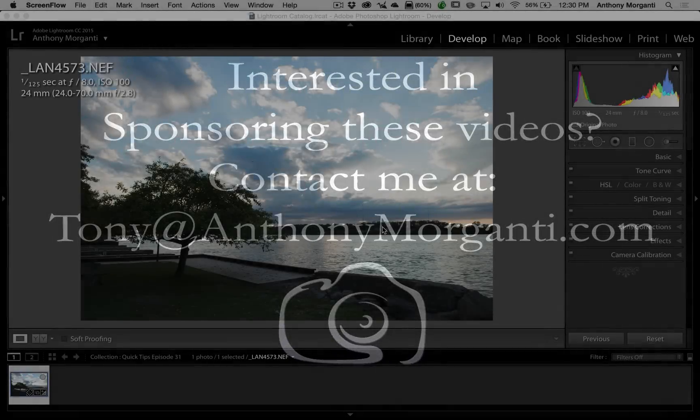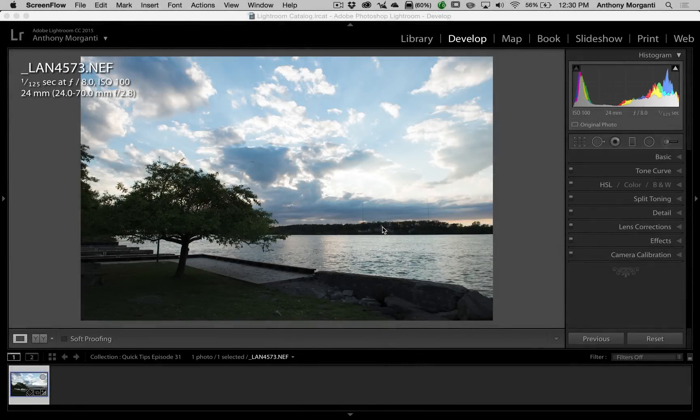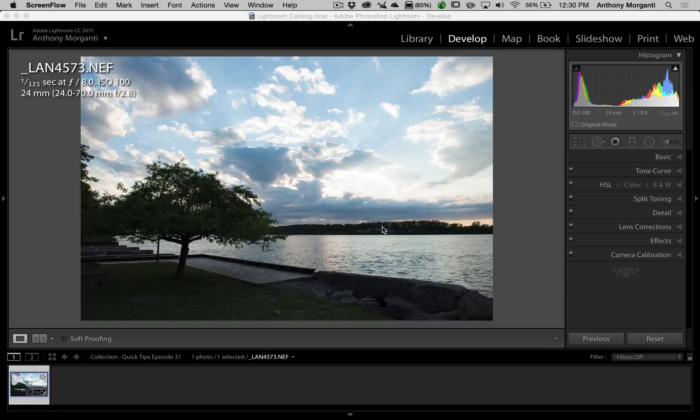Hey guys, this is Anthony Morganti from anthonymorganti.com. This is episode 17 of Learn Lightroom 6, also known as Lightroom CC.